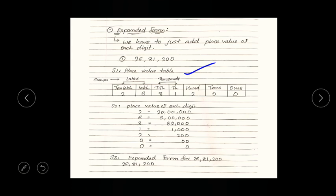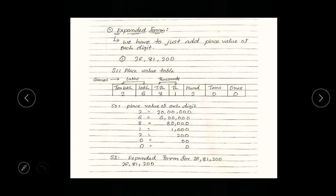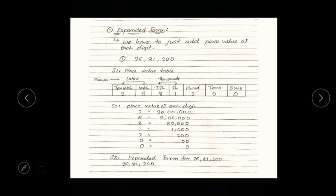You have to draw a column for each place: ones, tens, hundreds, thousands, ten thousands, lakh, and ten lakh. After that, put each digit into its respective place — zero at ones, another zero at tens, two at hundreds, one at thousands, eight at ten thousands, six at lakhs, and two at ten lakhs.